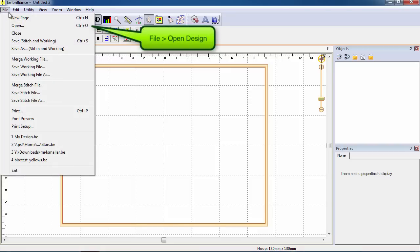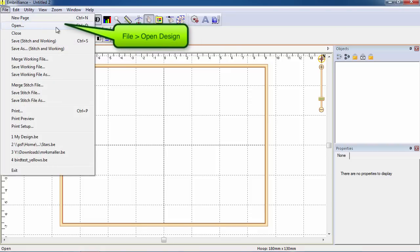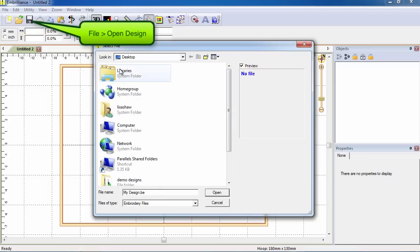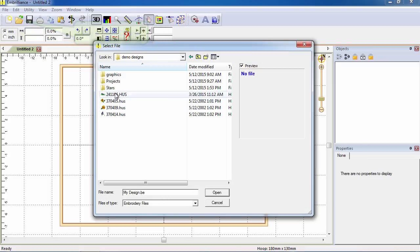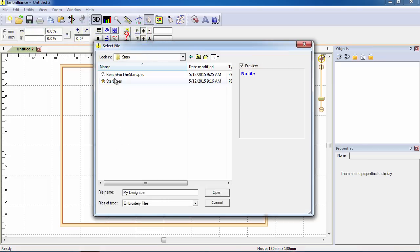To simply open a single design, choose Open from the File menu or Menu shortcut bar, browse to your design's location on your computer, select it, and click Open.